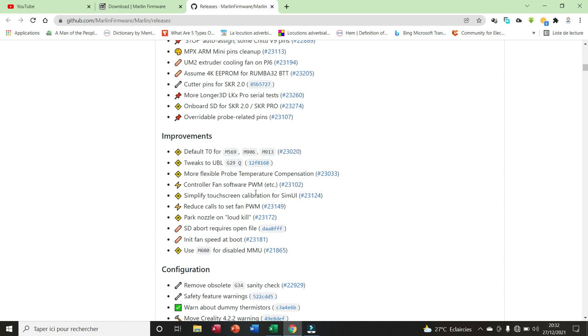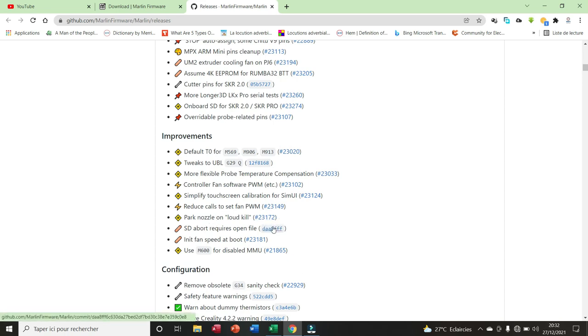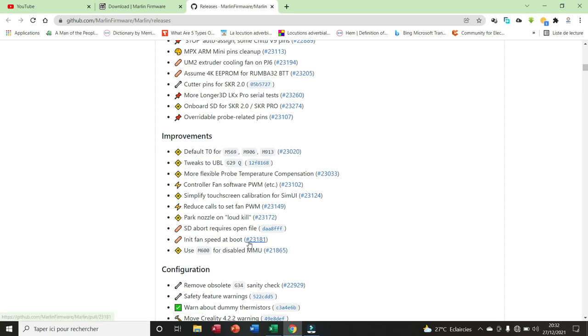We have simplified touchscreen calibration for SIEM user interface. We have reduced cost to set fan PWM, park nozzle on load kill, SD abort requires open file, init fan speed at boot, and use M600 for disabled MMU.